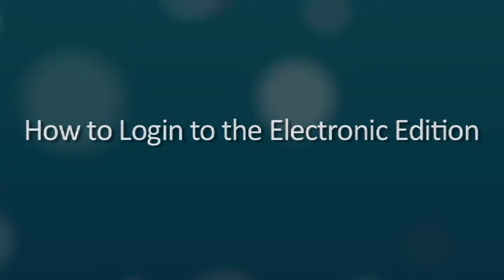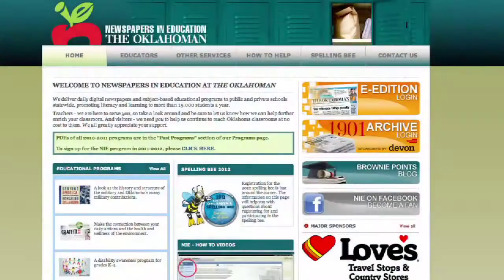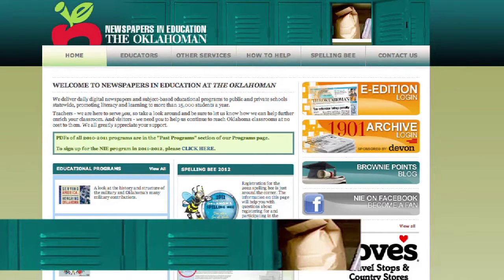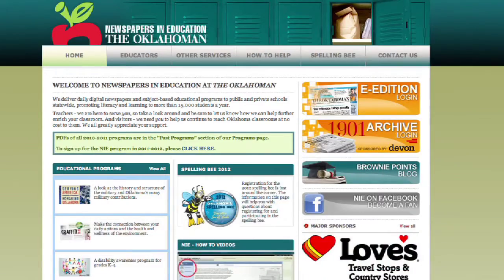How to Login to the Electronic Edition. To access the E-Edition for your classroom, you will need to visit the Newspapers in Education homepage at nie.newsok.com.